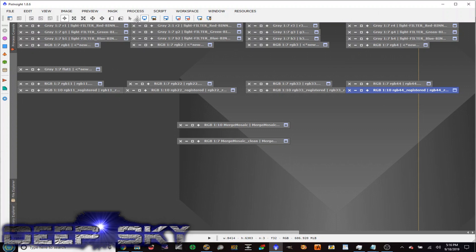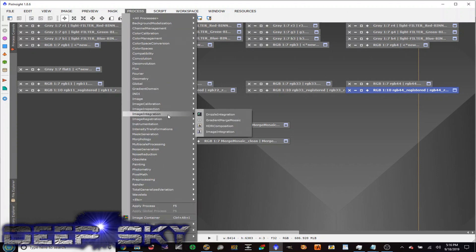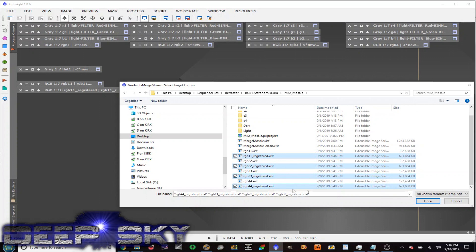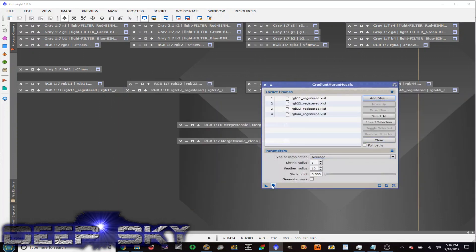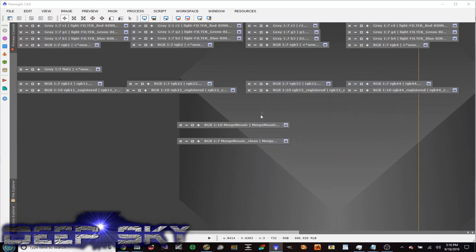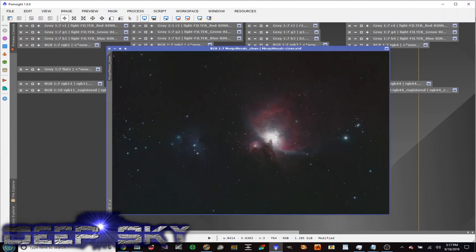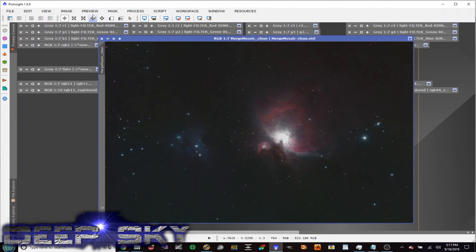The last step is to go to Process > Image Integration > Gradient Merge Mosaic. You have to have saved these registered files manually, then find and add those registered 11, 22, 33, and 44 files. When you click apply global, it stitches those four quadrants together using the 20% overlap. From there I rotated it and clipped off the black corners, and cleaned it up by creating a luminance layer — extracting the lightness and using that loom channel to darken the background. This is by no means a completed image — it's a quick and dirty image — but you can see the steps to do that four panel mosaic.